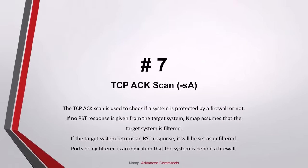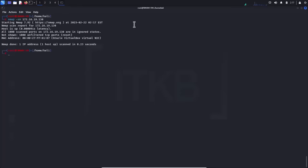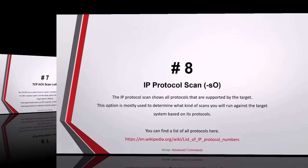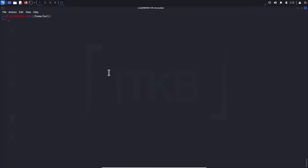Number seven, TCP ACK scan: the TCP ACK scan is used to check whether a system is protected by a firewall. If no RST or reset response is given from the target system, NMAP assumes the target system is filtered. If the target system returns an RST response, it will be set as unfiltered. Ports being filtered is an indication that the system is behind a firewall, while unfiltered ports are most likely allowed through the firewall through specific rules. Number eight, IP protocol scan: the IP protocol scan shows all protocols that are supported by the target, mostly used to determine what kind of scans you will run against the target system.